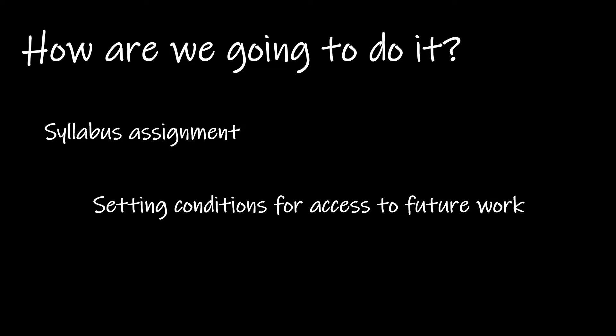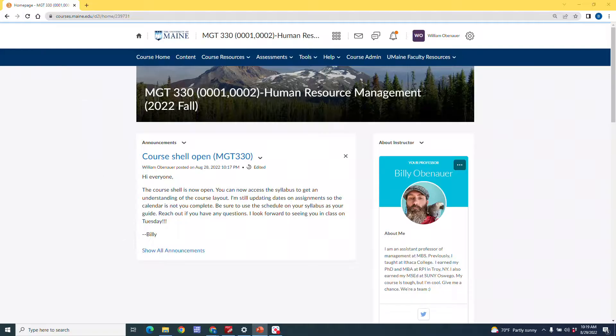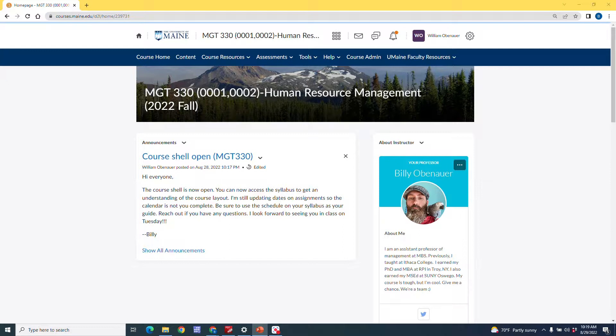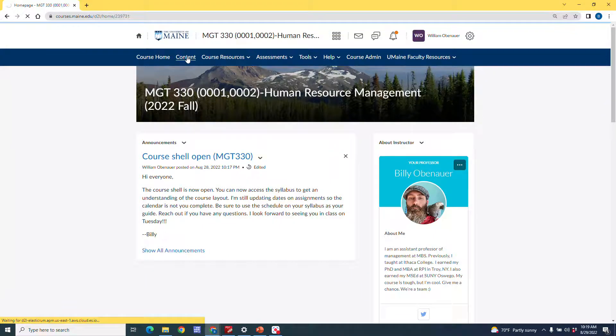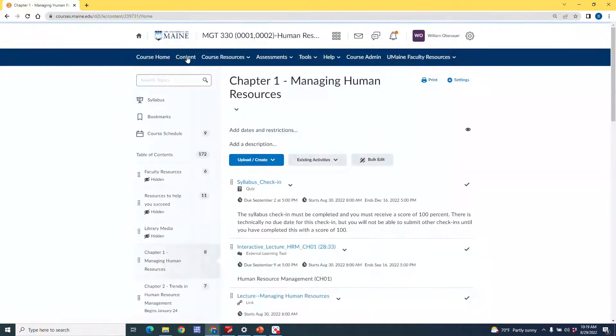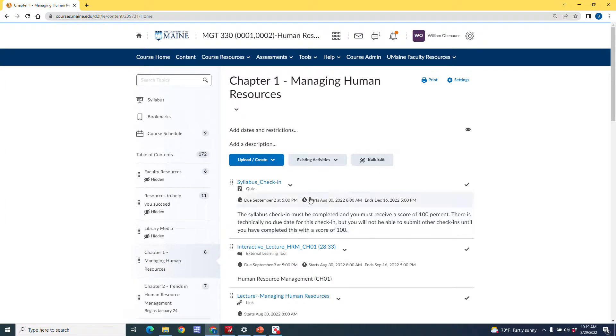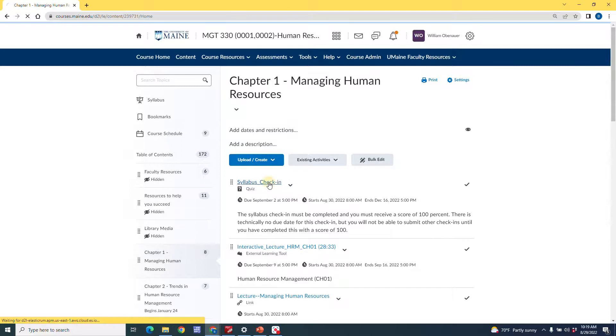Okay, so I'm going to take you over to my Brightspace page. I'm going to show you exactly how I do this. All right, so we're on the landing page for my Human Resource Management course here. And I'm going to go to the Content tab. And I have my course broken down by book chapters. And we're here in the Chapter 1 section. And you see the first thing that I have here is the syllabus quiz. So we're going to go ahead and we're going to click on this.